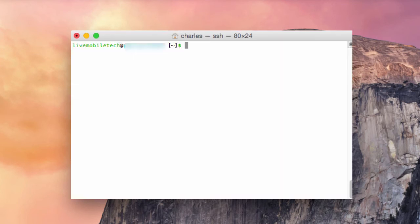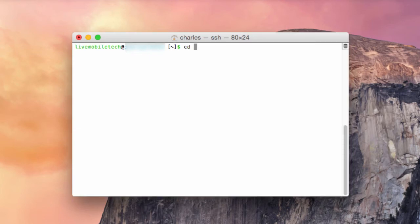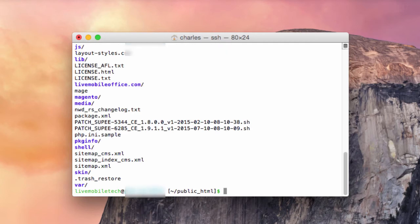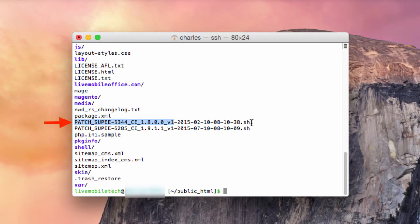Now, once you type it in, I'm going to type in cd public_html and I'm going to ls into this and this is all your commands there. As you can see, this patch that you uploaded from your FTP is in this public_html.